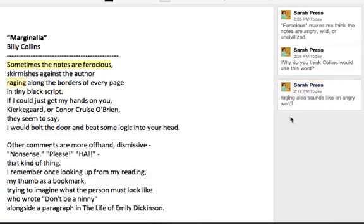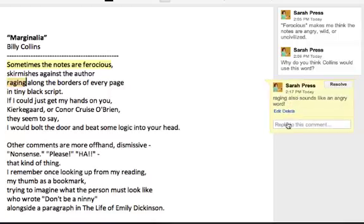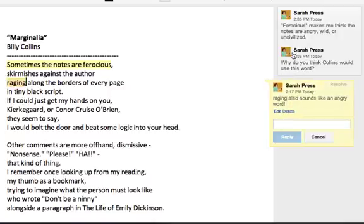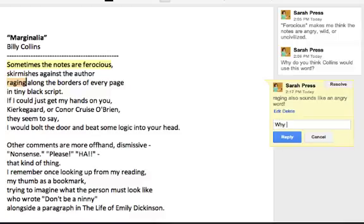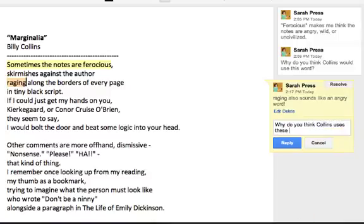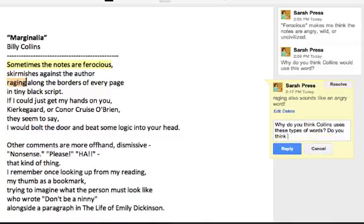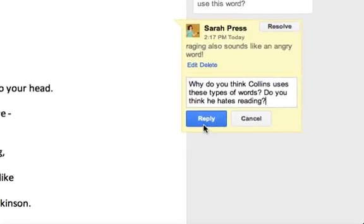So the student is commenting and interacting with the text. As a teacher or a peer, you can also respond to the student's comments, as I've done up above. You could say, 'Why do you think Collins uses these types of words? Do you think he hates reading?' Stupid question, but you could ask a follow-up question.